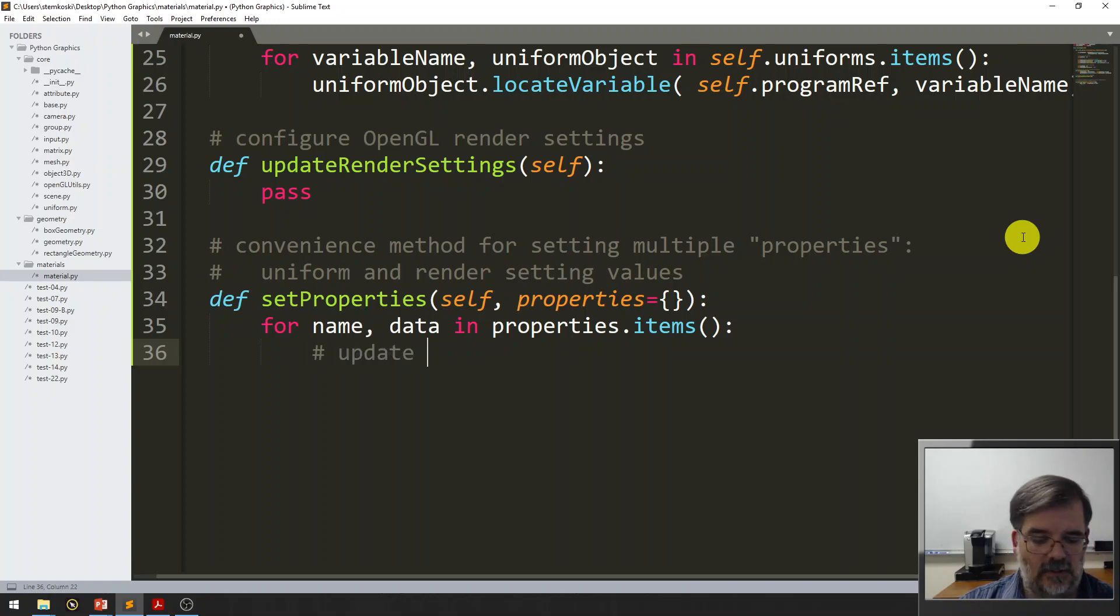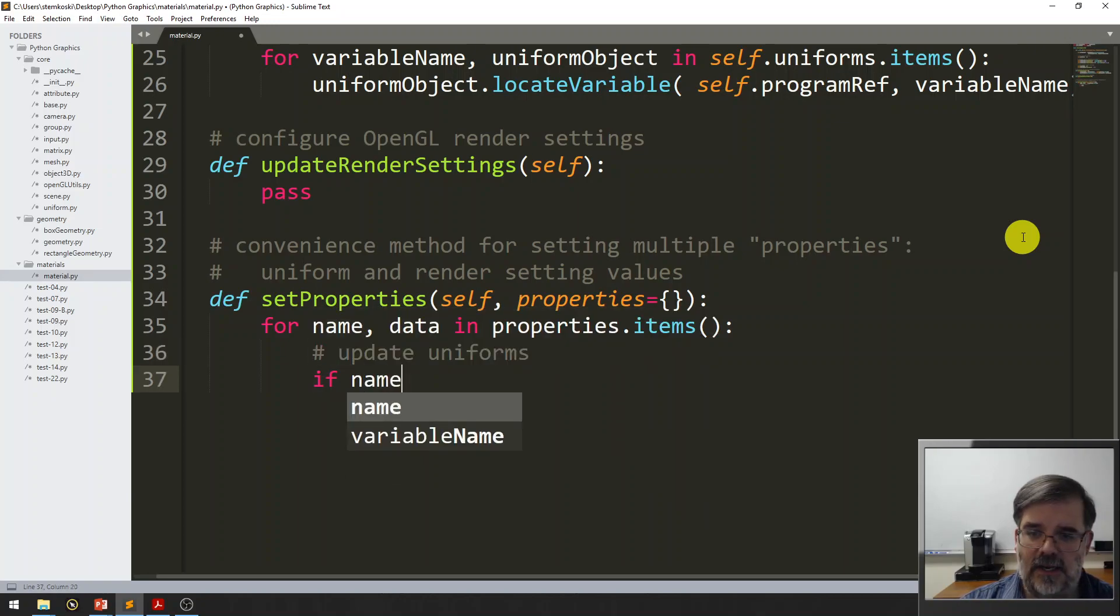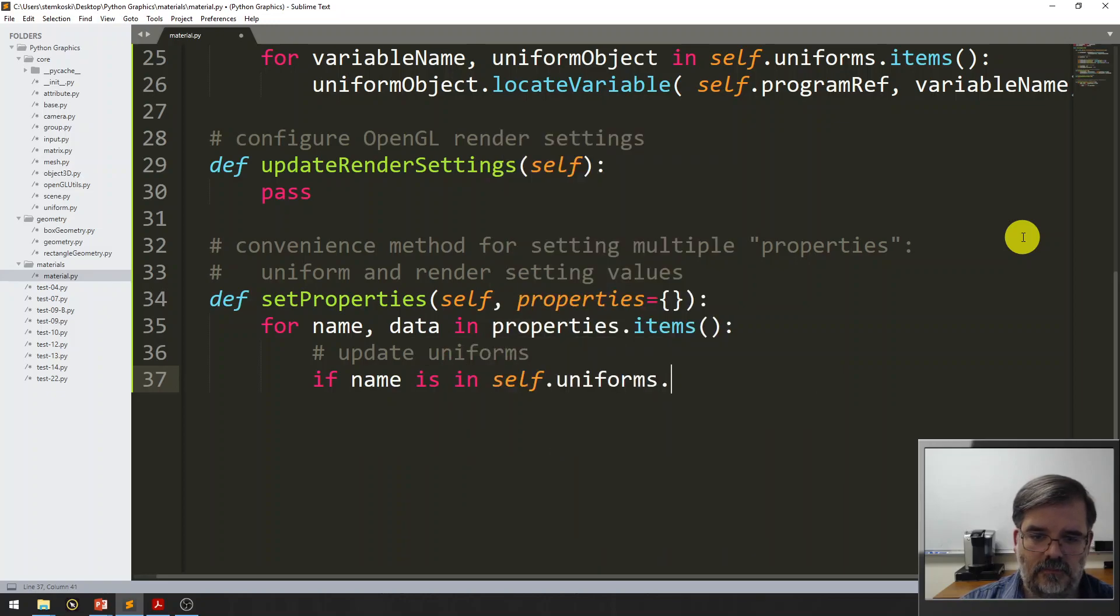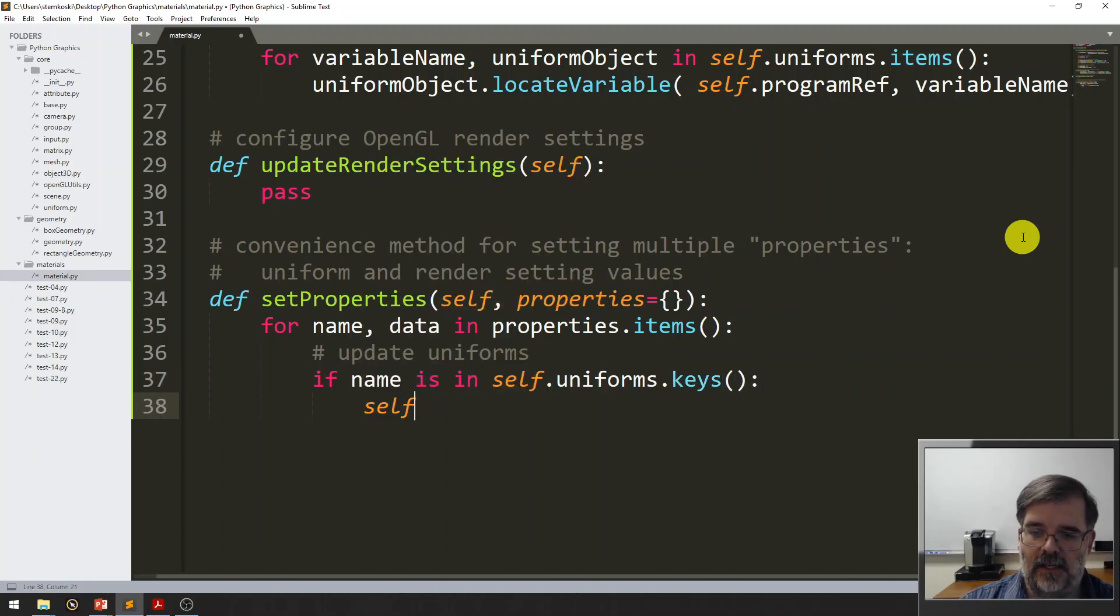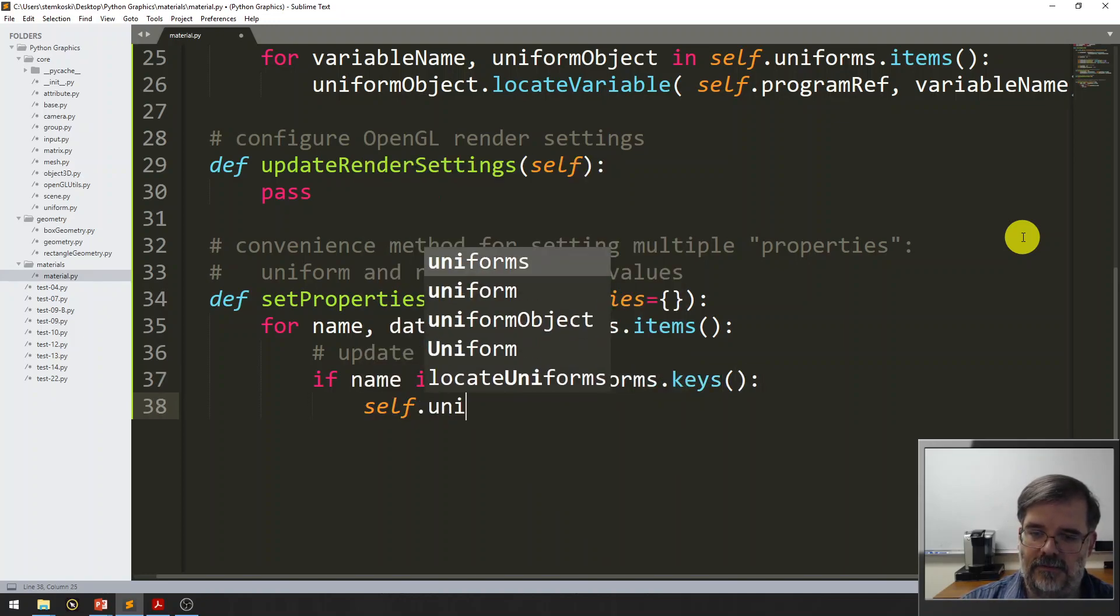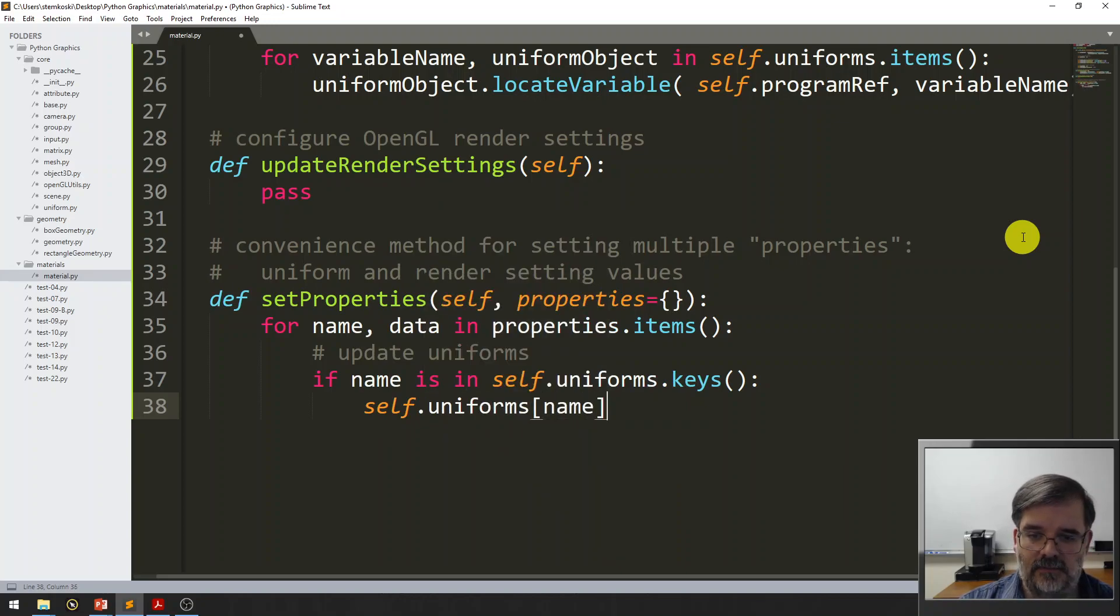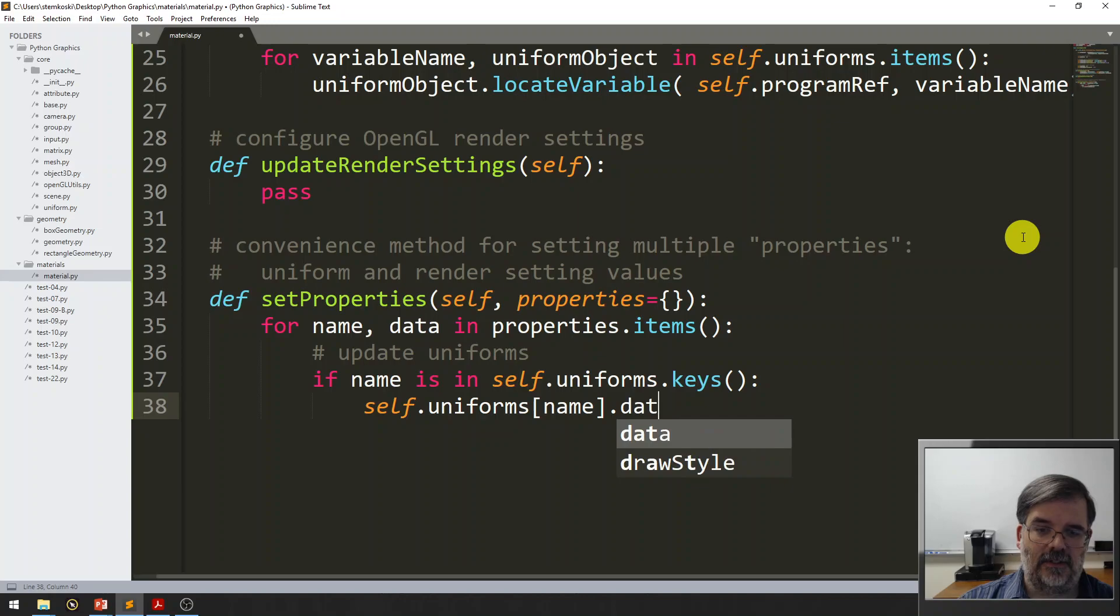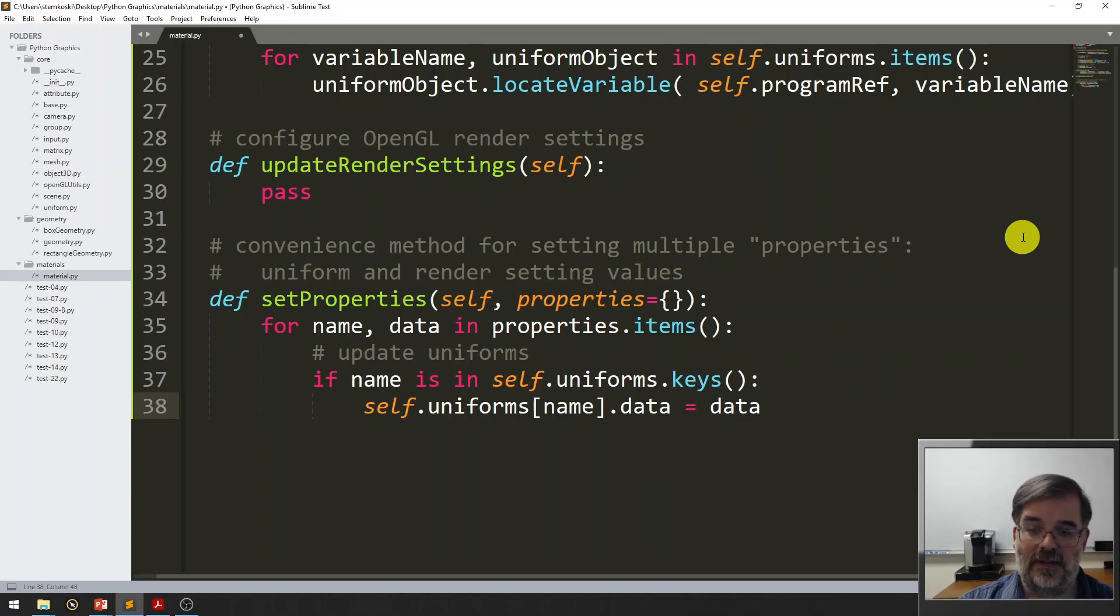So, first I need to determine if it's a uniform or if it's a render setting. So, first I'll do updating uniforms. So, if a name is in self.uniforms.keys. In that case, self.uniforms, then whatever that name is. Now, you might remember within a uniform object, the data is stored in a field called data. And so, we'll update the data there.